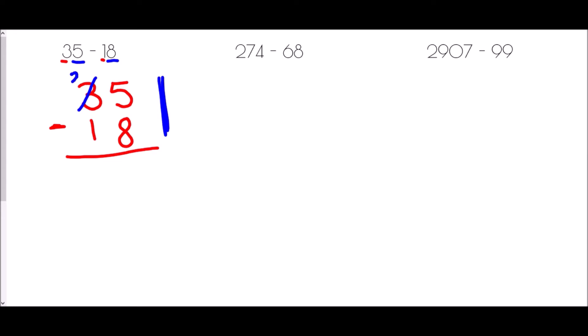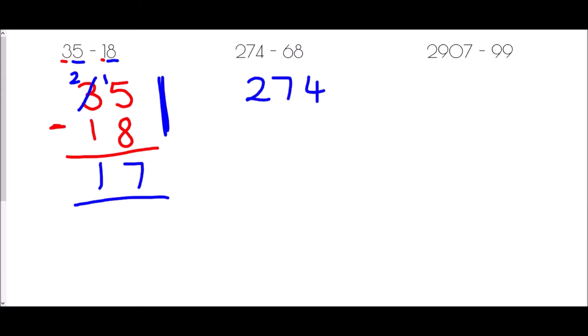Because 5 take away 8 would be negative, we take a 10 from the tens column to add to the 5, so we're actually doing 15 take away 8, which is 7. Because we've used that 10, we're now doing 2 take away 1 in the next column, which is 1. So 35 take away 18 is 17.